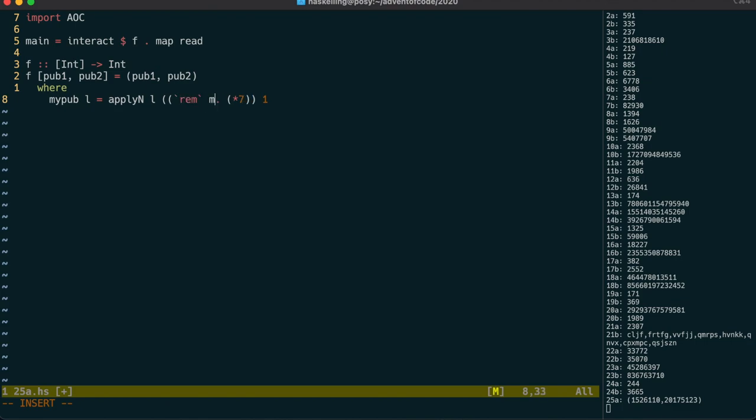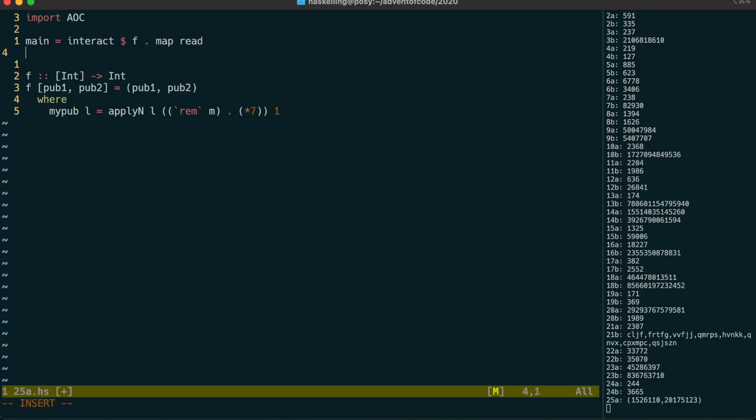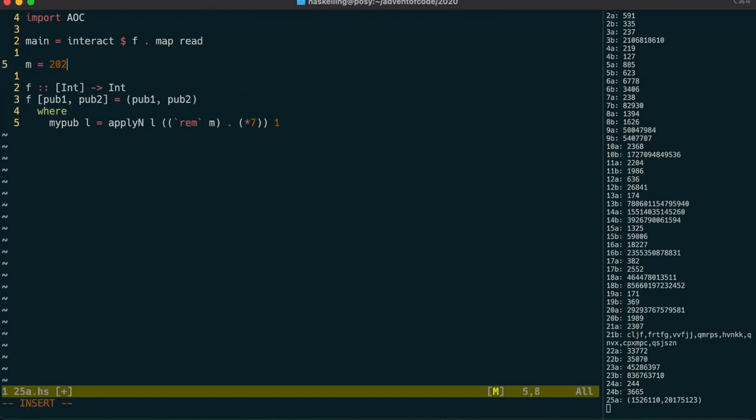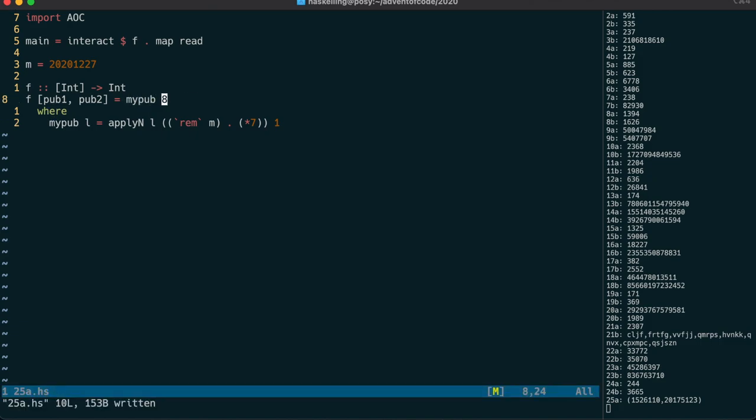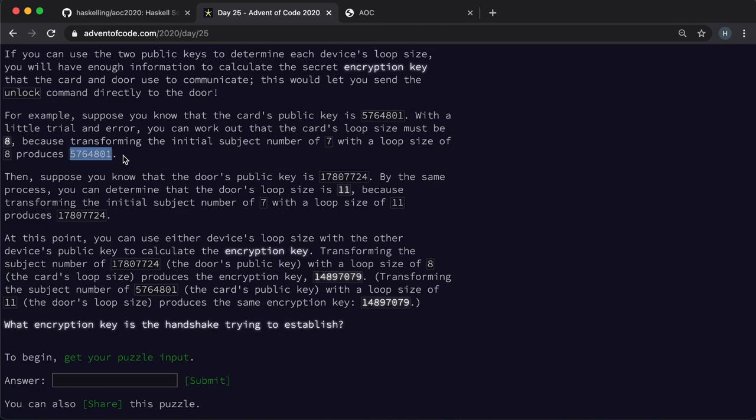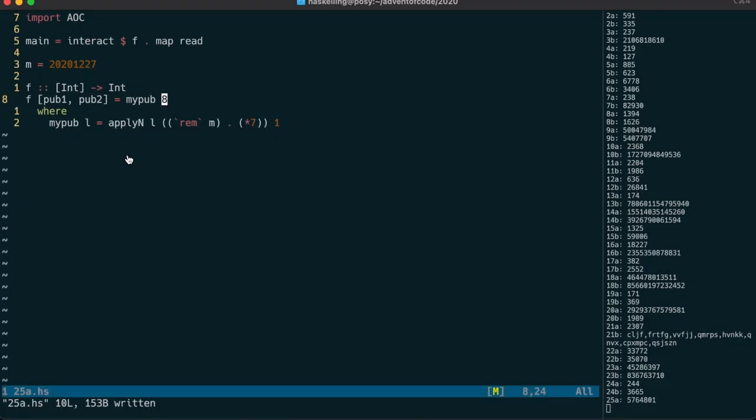Let's check that by running that against the example given. We should get this as output, which we do.